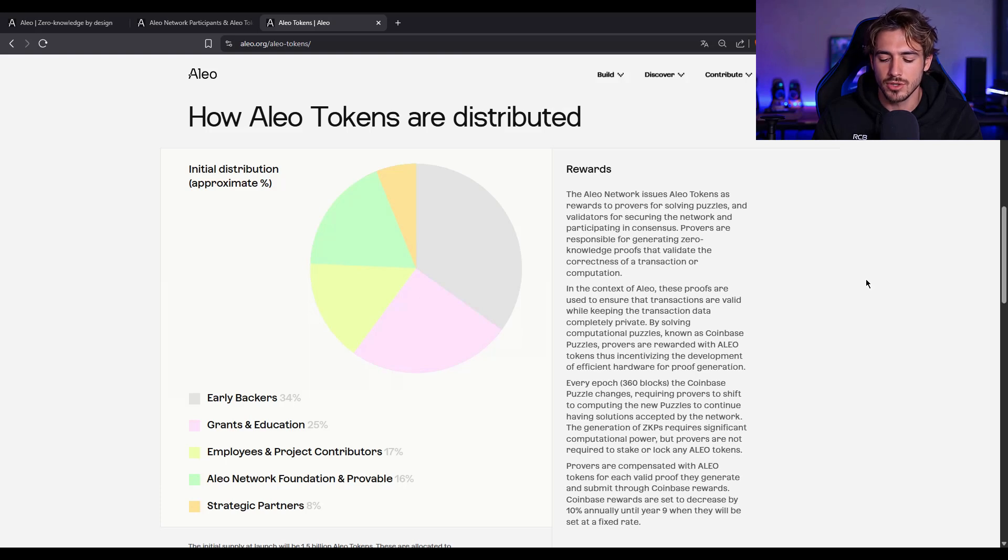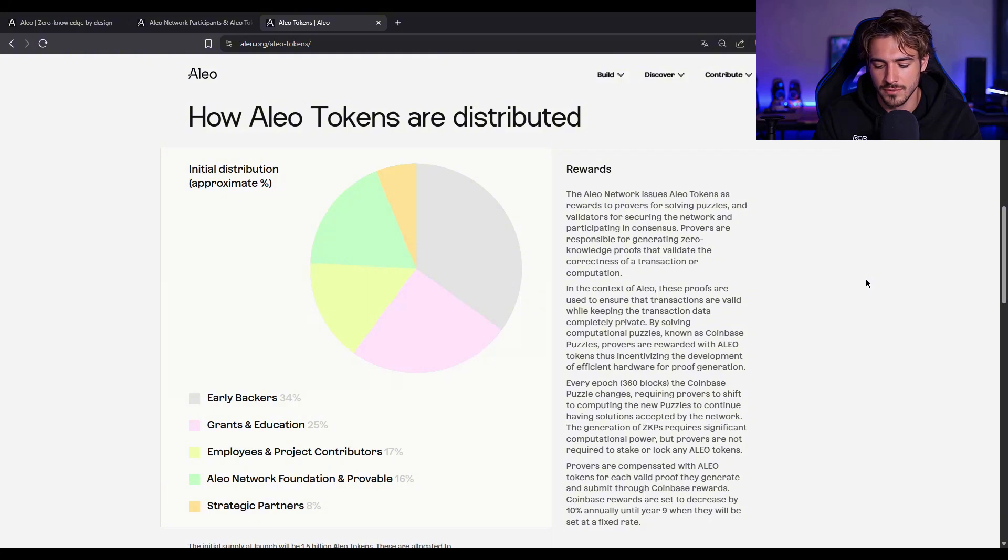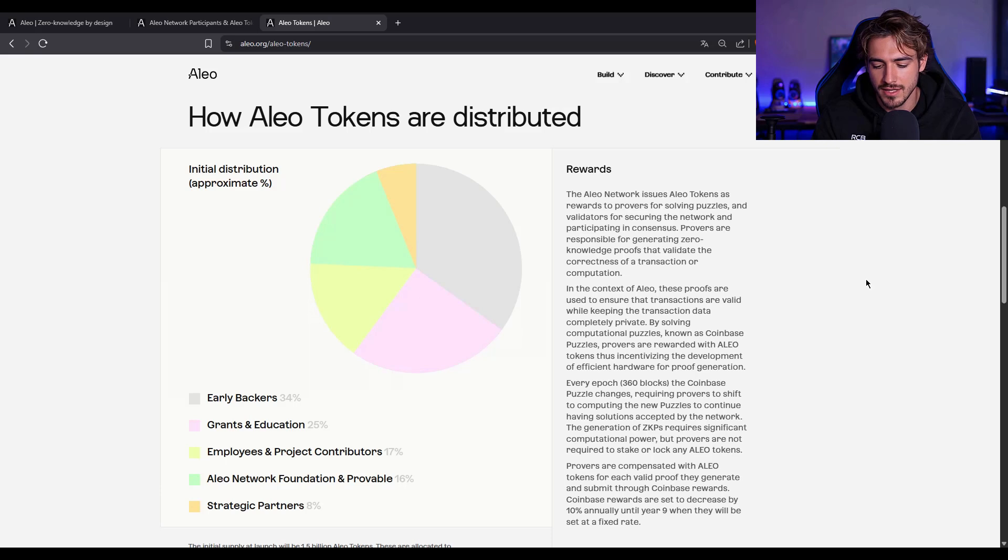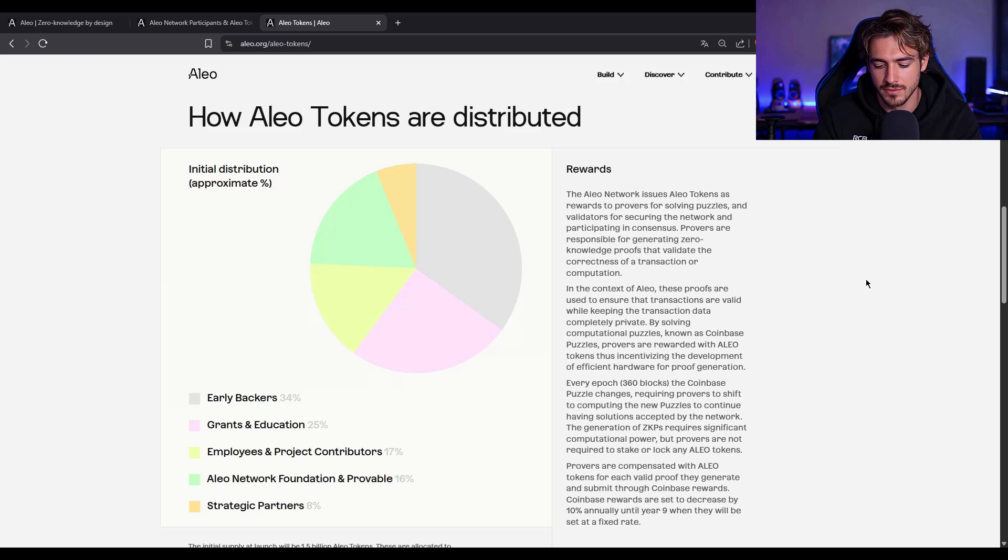The unique thing? This isn't your usual buy and hold token. You can prove computations, earn Aleo. You can validate blocks, earn Aleo. You can build apps and monetize them privately. This is a full-blown ZK economy.